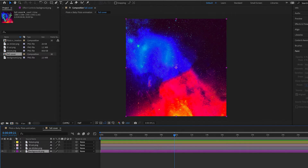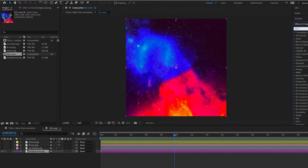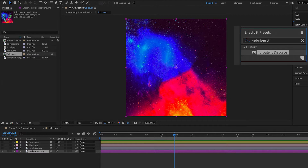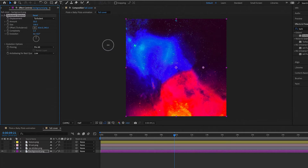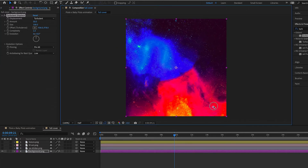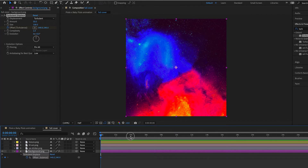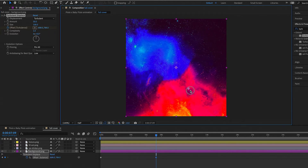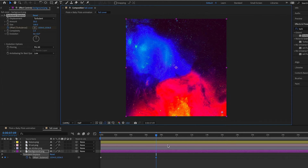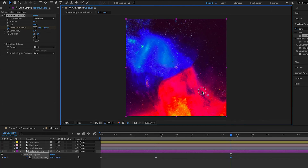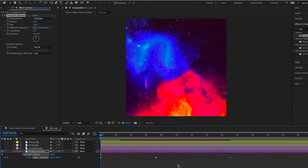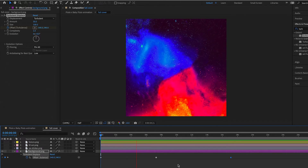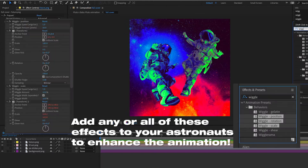To add animation to the background, select the background layer and add the effect 'Turbulent Displace' to give it a flowy, warping motion. Manipulate the Offset Turbulence to make it wobble and warp back and forth. Hit the stopwatch to add a keyframe to Offset Turbulence, then adjust the size and amount. Hit U on your keyboard to see your keyframes, and move them closer together or farther apart to control the warp speed.